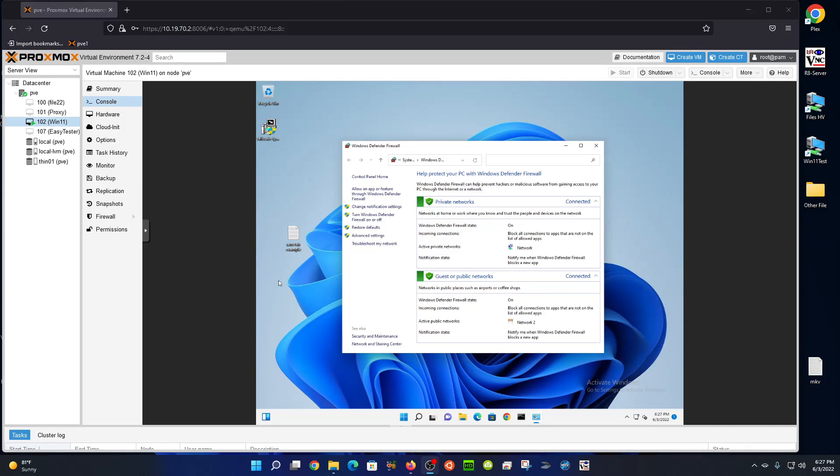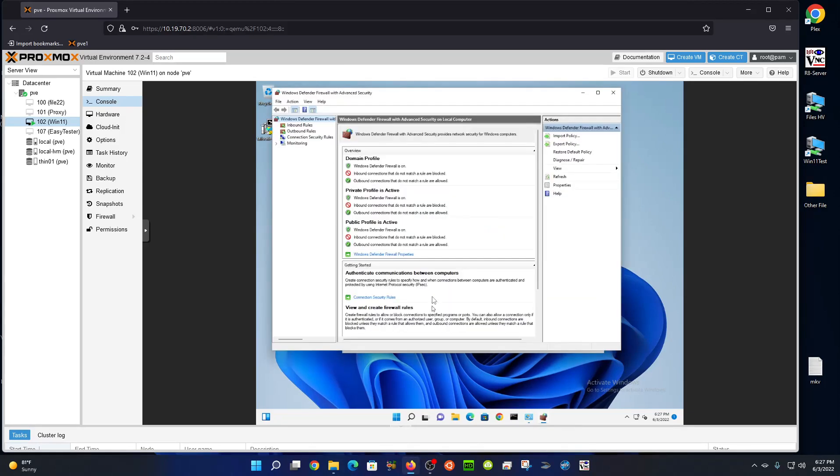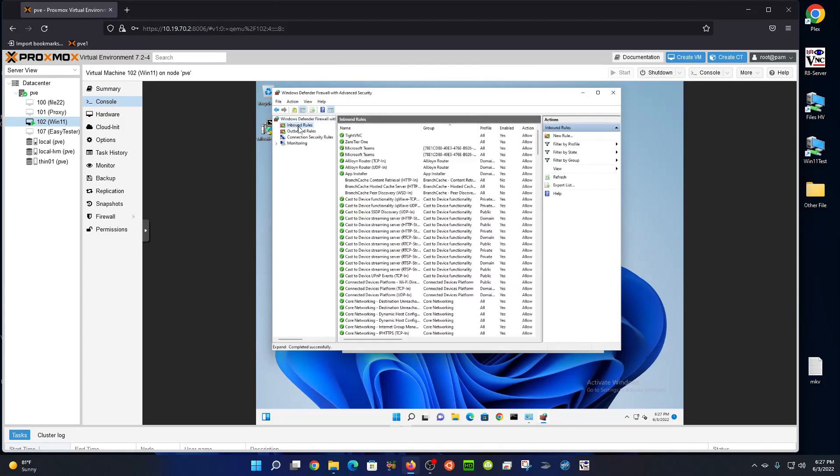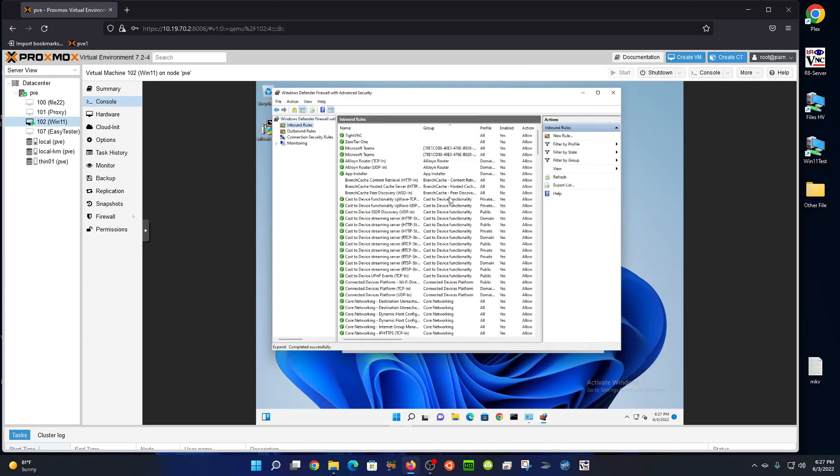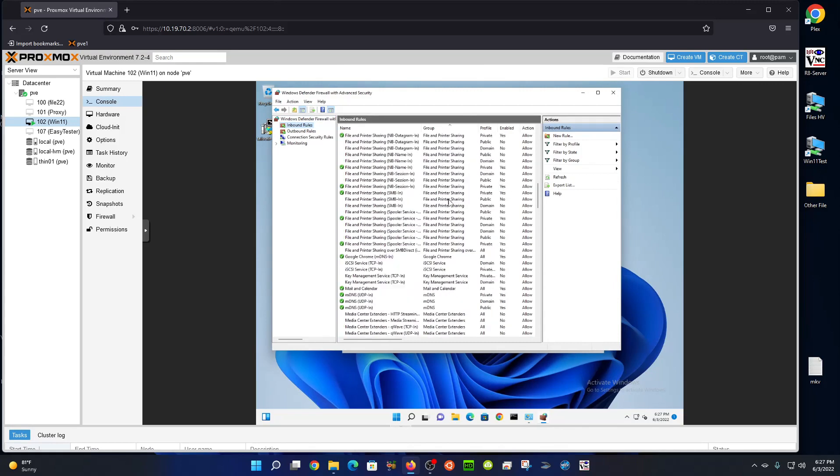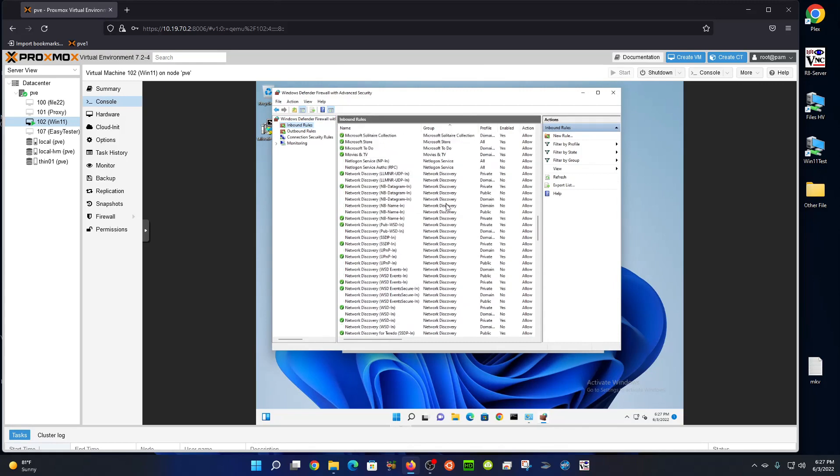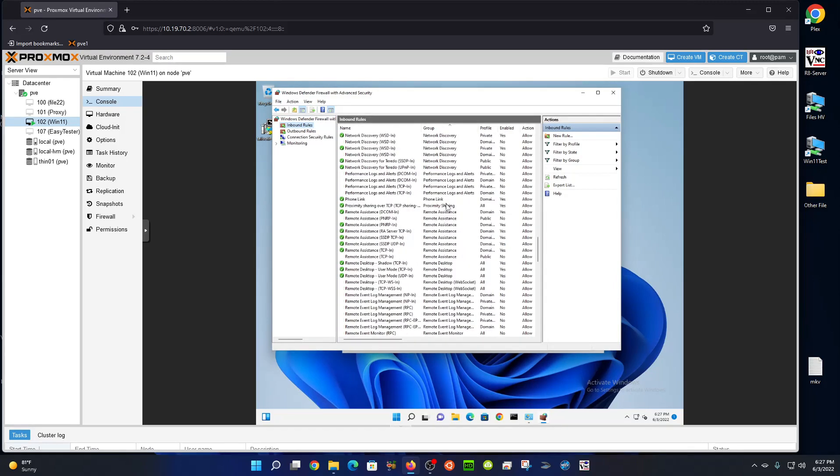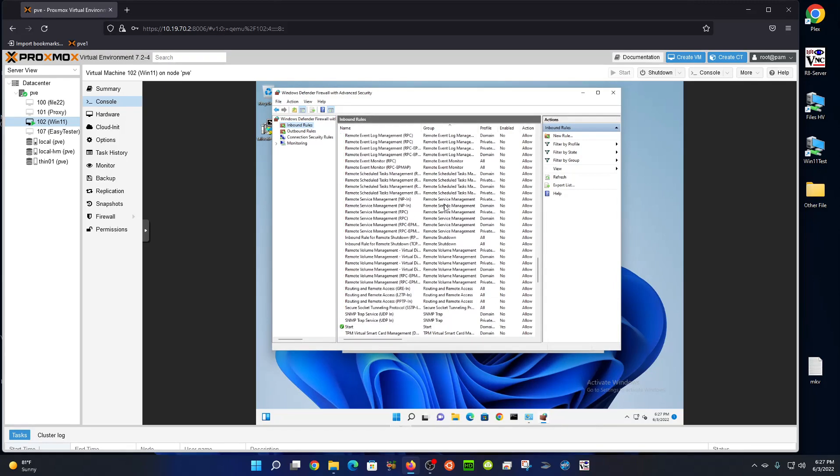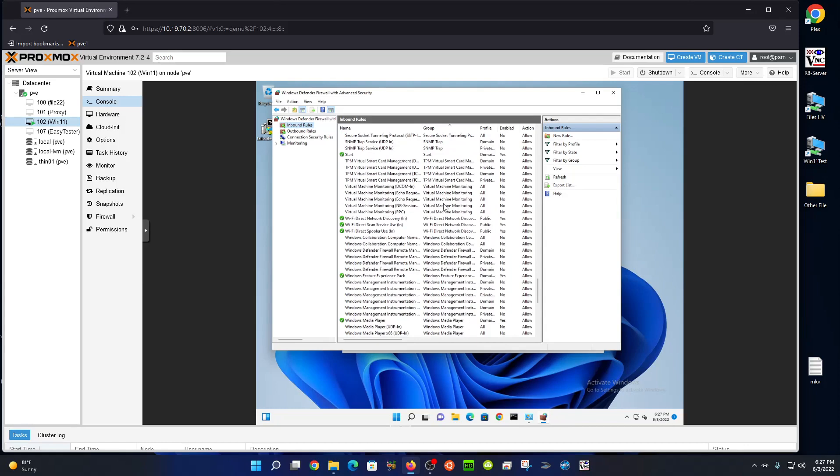I have TightVNC installed on this computer, so we'll try to do the same thing here. We'll open Windows Defender, go to the advanced settings, open up the Windows advanced firewall, go to inbound rules, and look for TightVNC. You may be using something else.